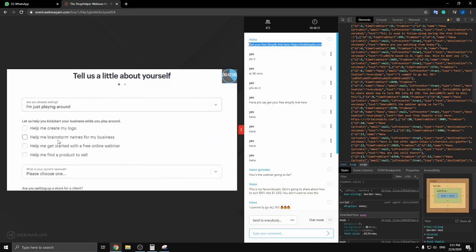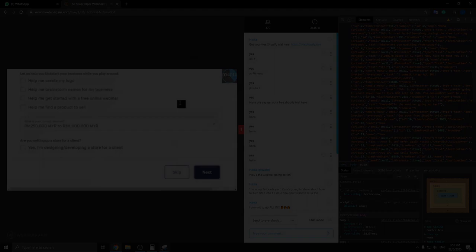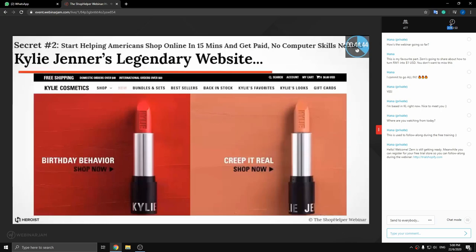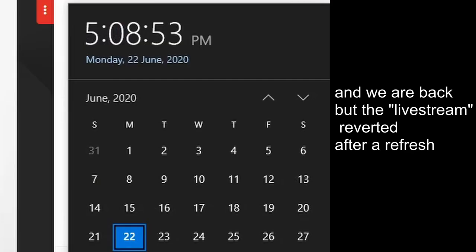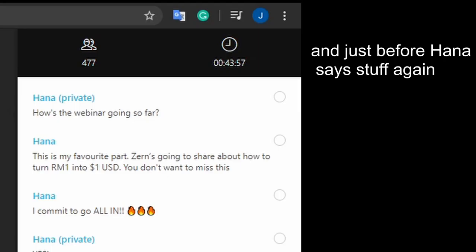What makes a shopper want to pull out their credit card and buy? Kylie Jenner's legendary website, Kylie Cosmetics. Do you want to see how Kylie Cosmetics is built and how it is powered? Do you want to see the secret engine behind this successful online store? I'm going to hop into my next screen and show you right now.